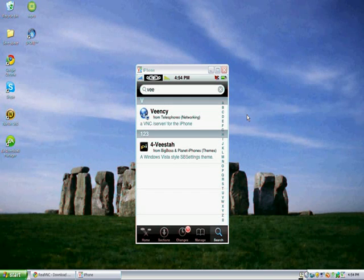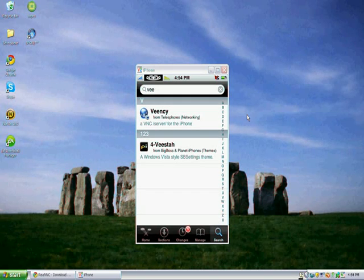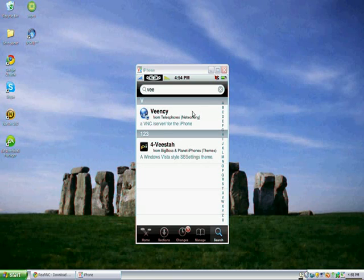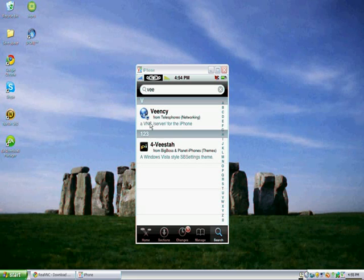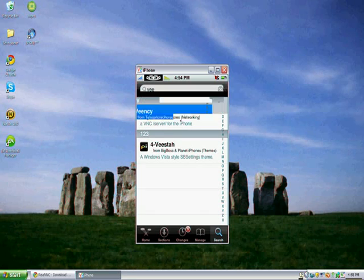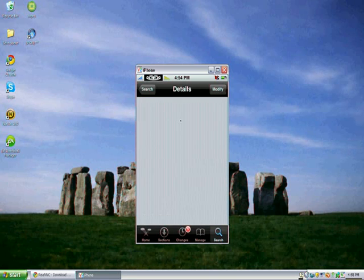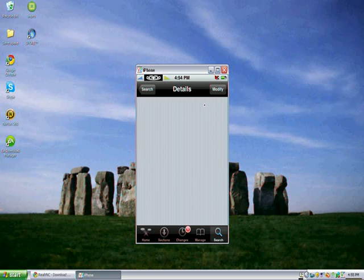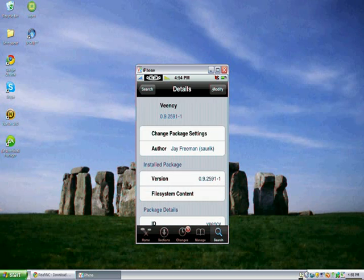So what you're going to want to do is open up Cydia and type in V-E-E-N-C-Y. It's the first link in the description right there. It says a VNC server for the iPhone. Click on it, click Install, Confirm.